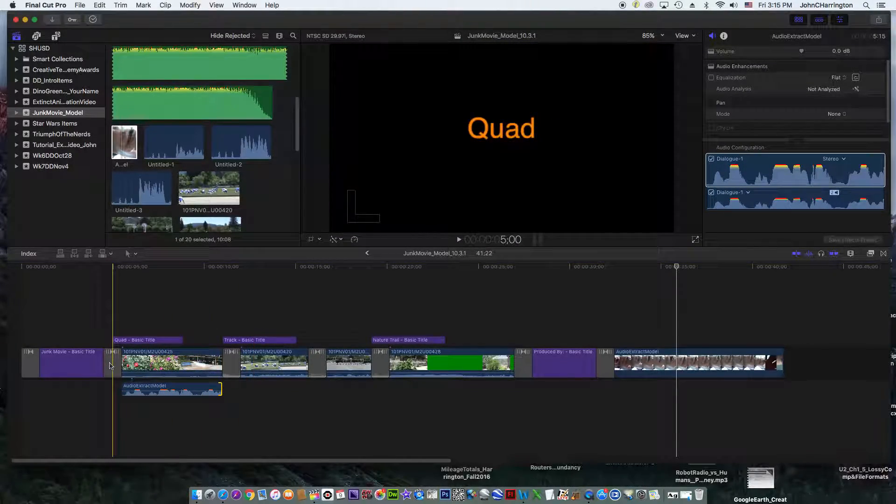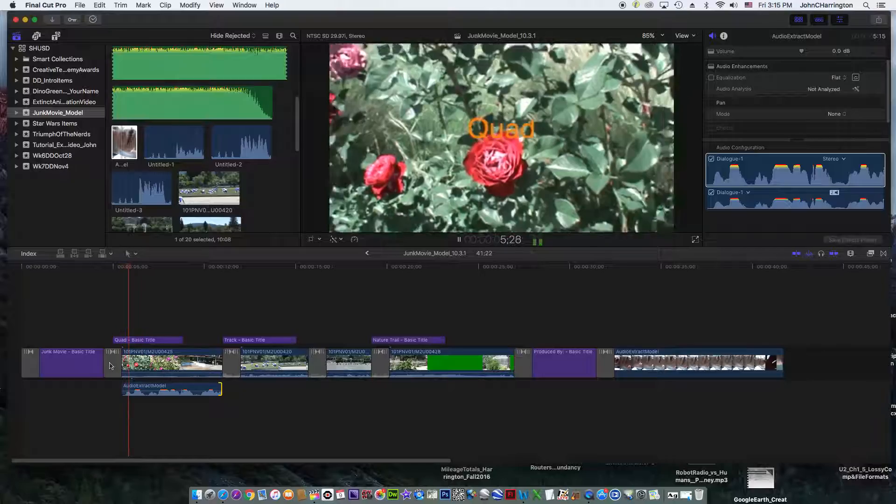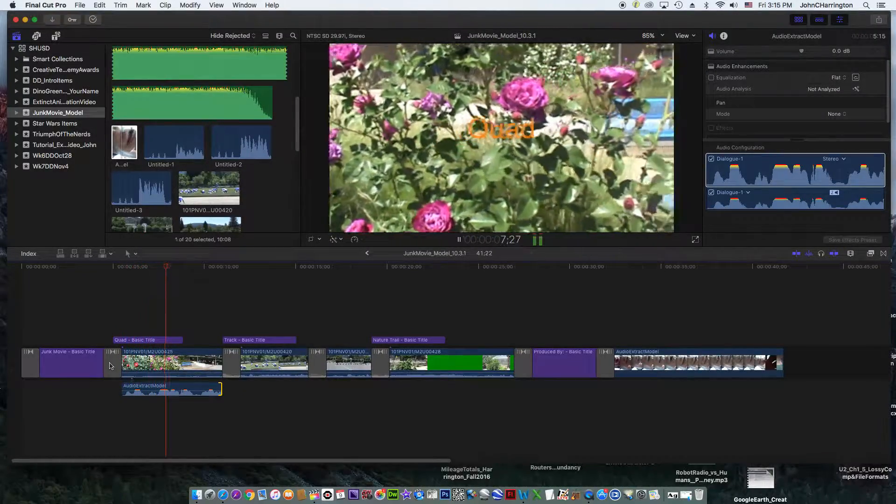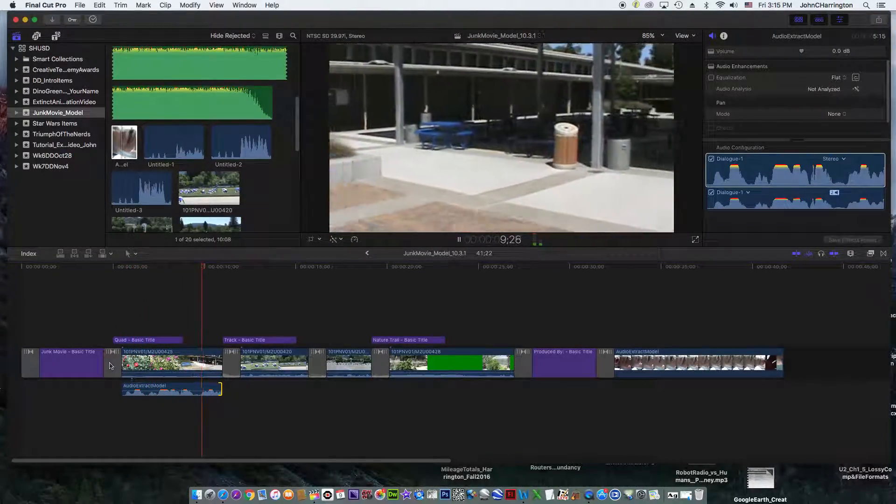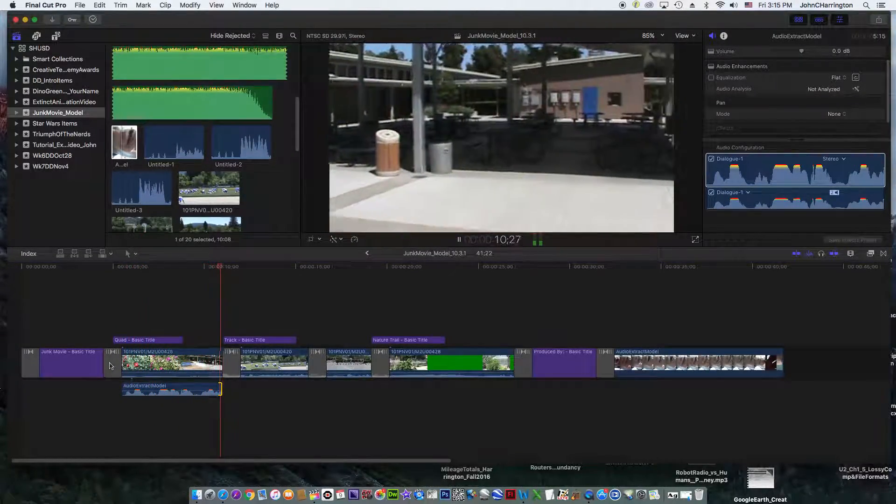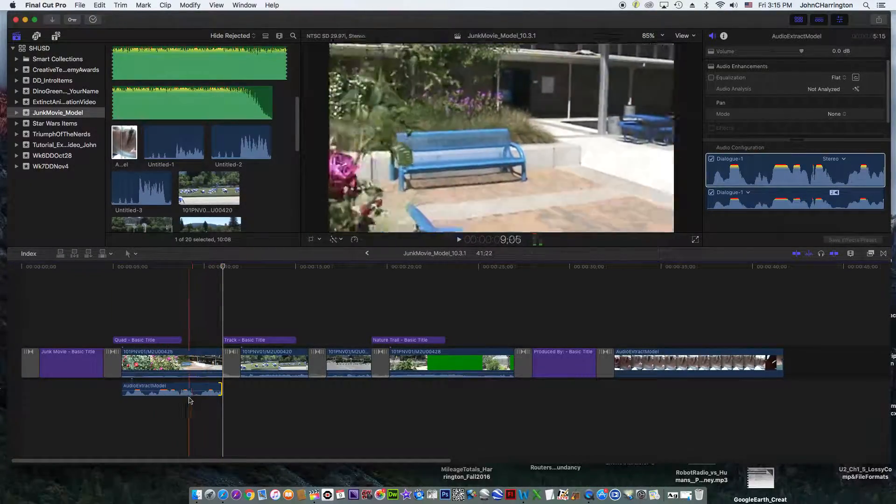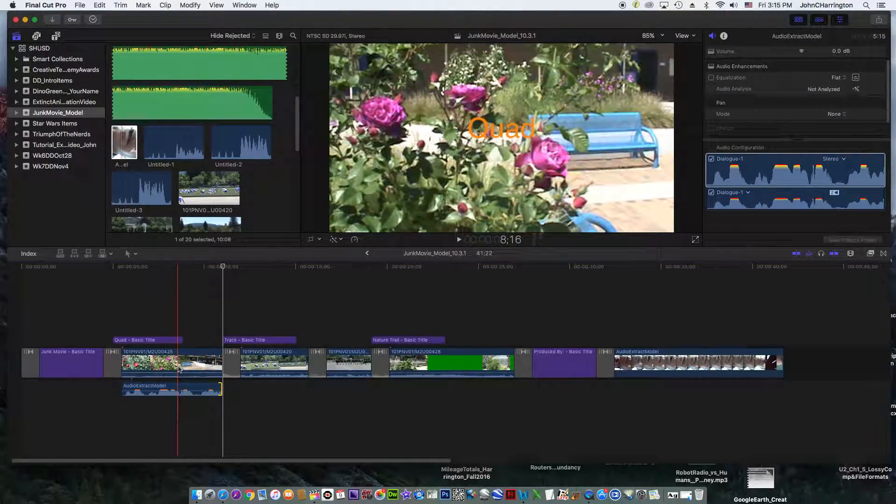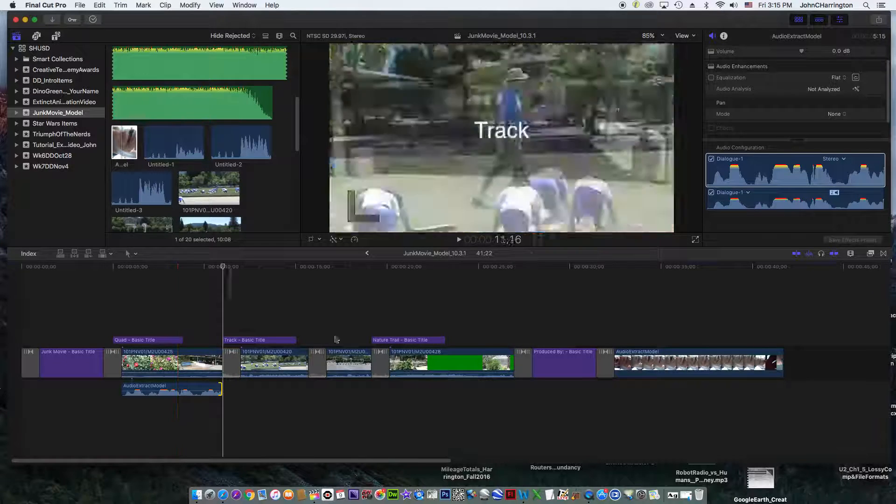Now watch. I'm going to hit play. And here is the RLS quad. And you'll notice. Perfect. So that's Audio Extract. Putting the audio underneath the scene that's being done.